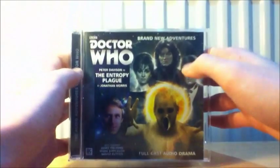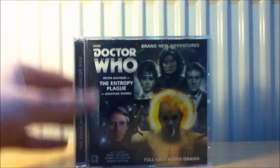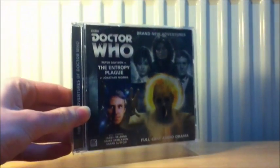Our next one is the most recent one on the eSpace trilogy and from the monthly range. It is The Entropy Plague. I'm really looking forward to Jonathan Morris' story.